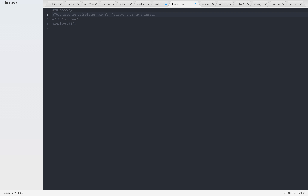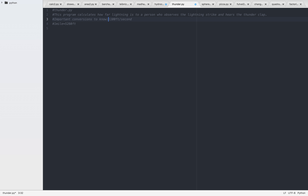Looks like the person who observes the lightning strike and the thunder clap — important conversions to know. Let me just call it info.